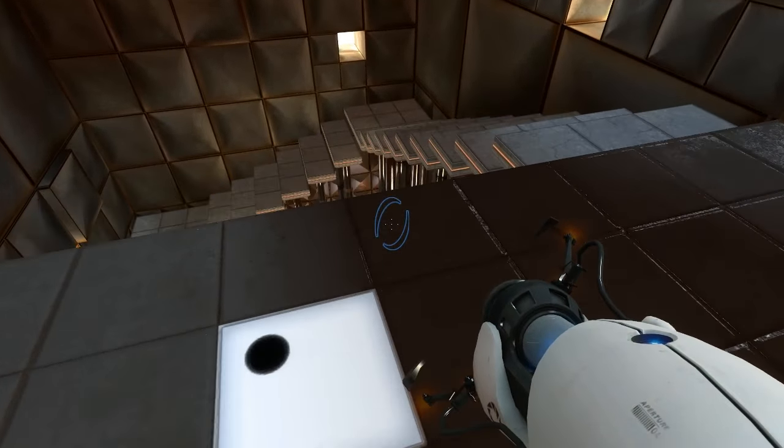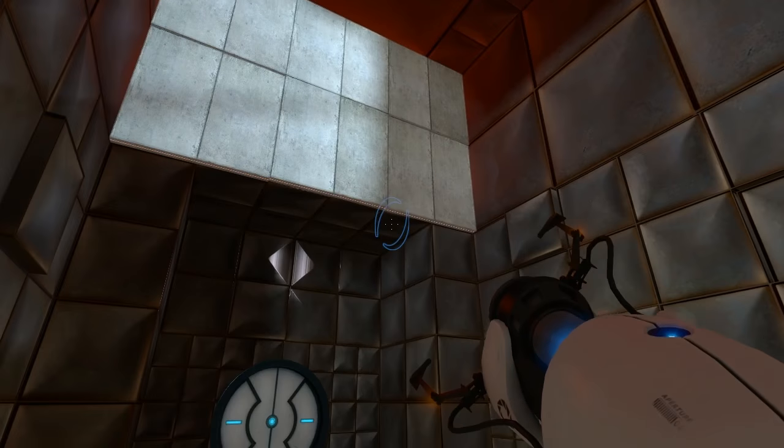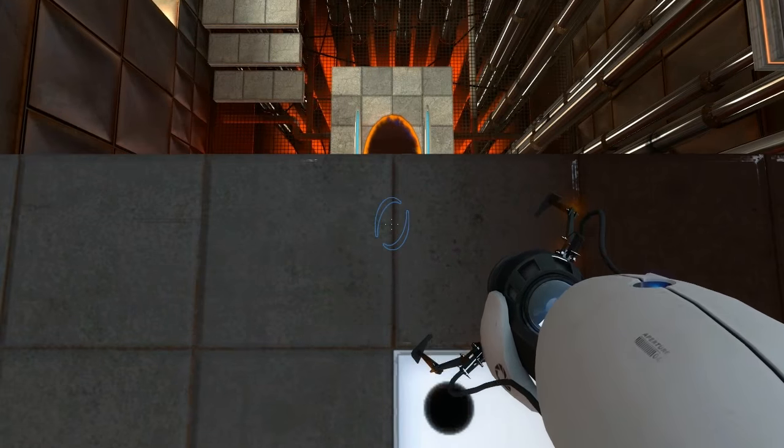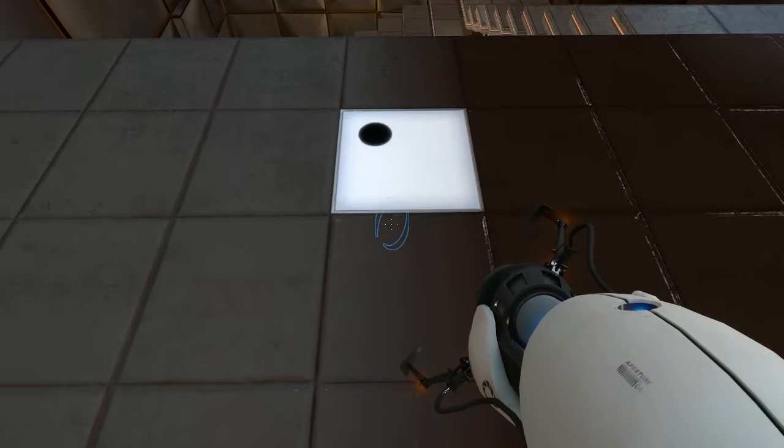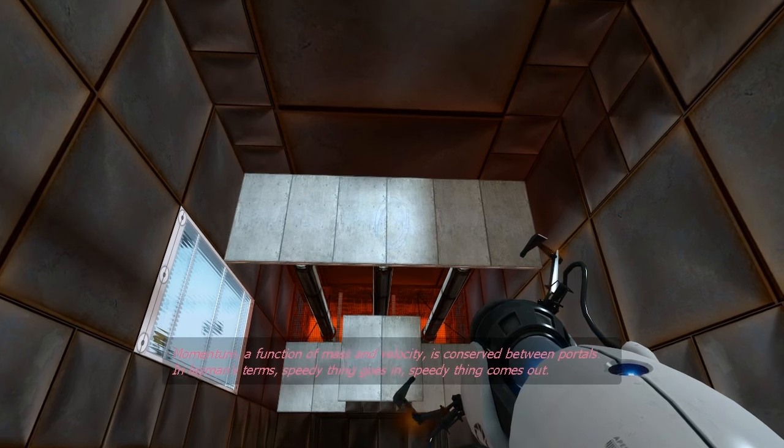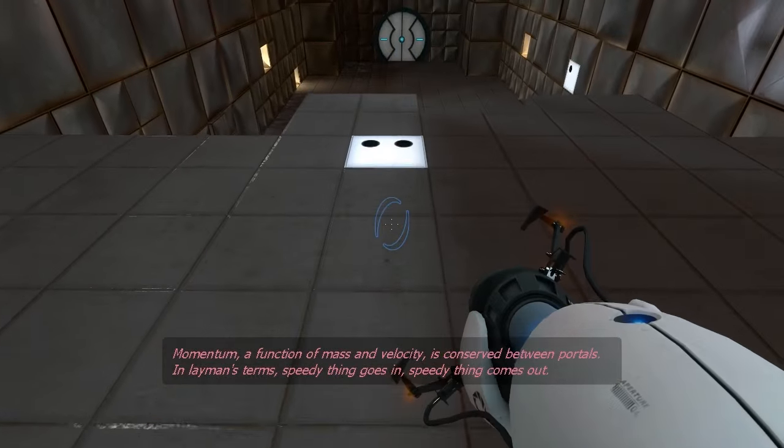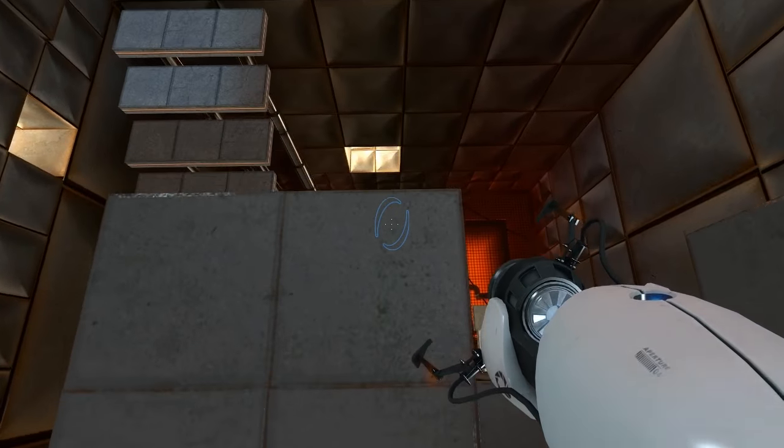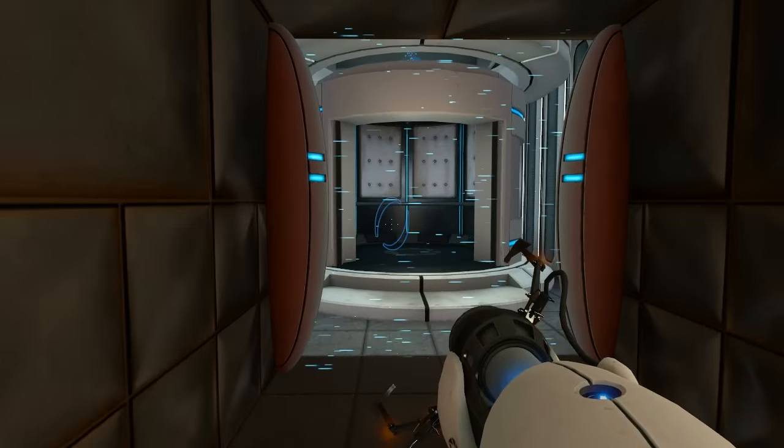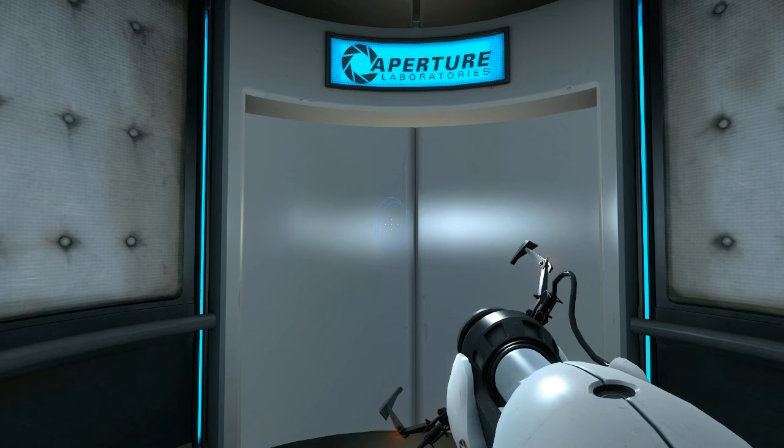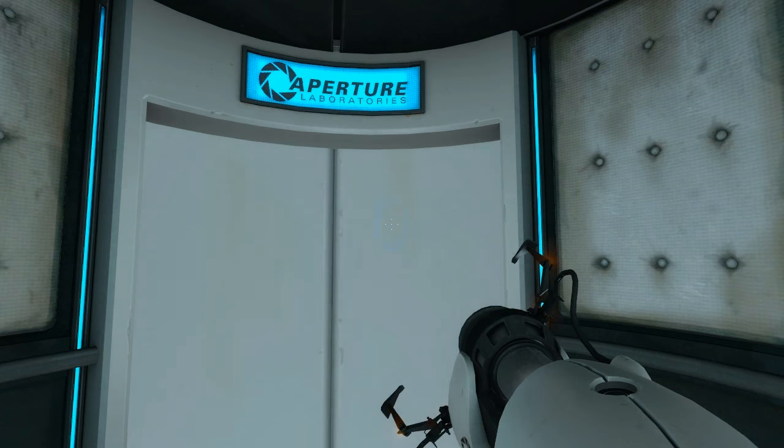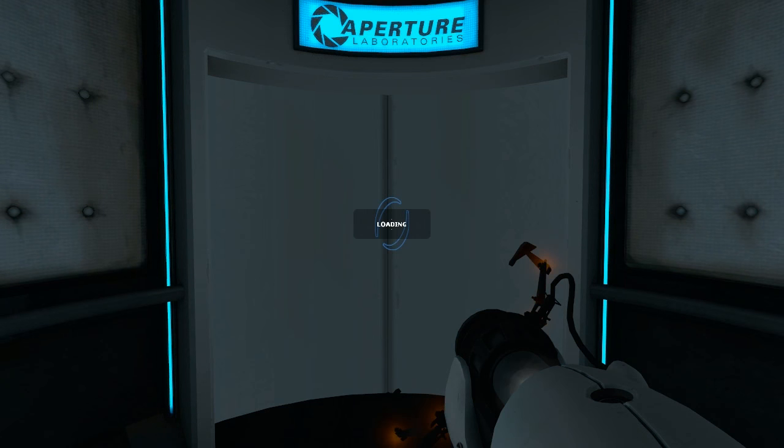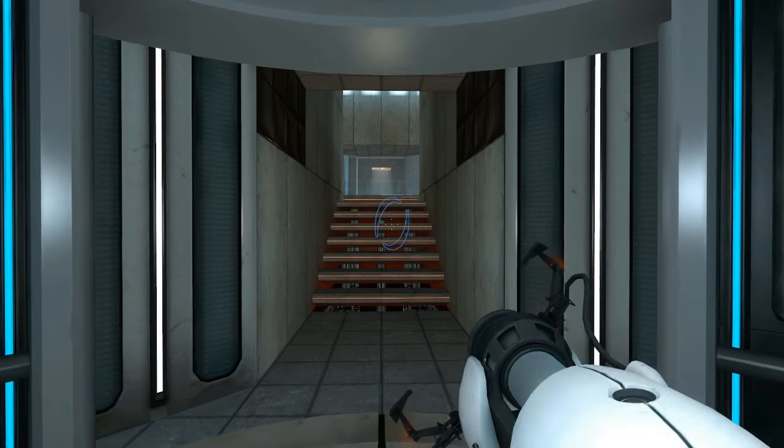Now there's this one, though. There's a long portal down here. Ah! That is something I'm most certainly going to have to do, is jump through here. Alright. Let's see if we can do this again. Excellent! Momentum. A function of mass and velocity is conserved between portals. In layman's terms, speedy thing goes in, speedy thing comes out. It's important. Alright. Next test.